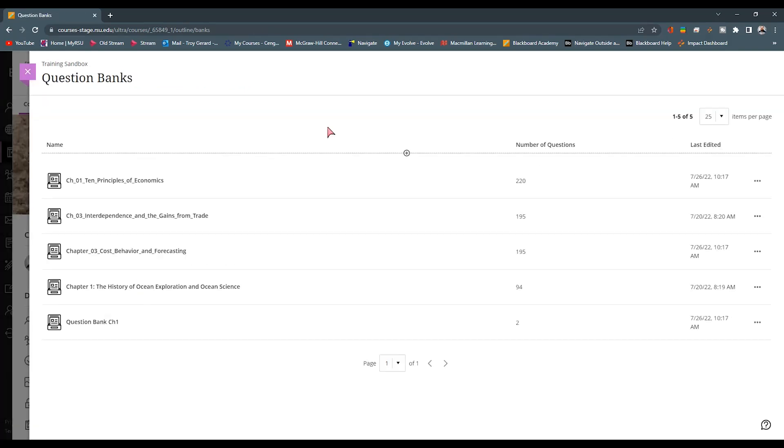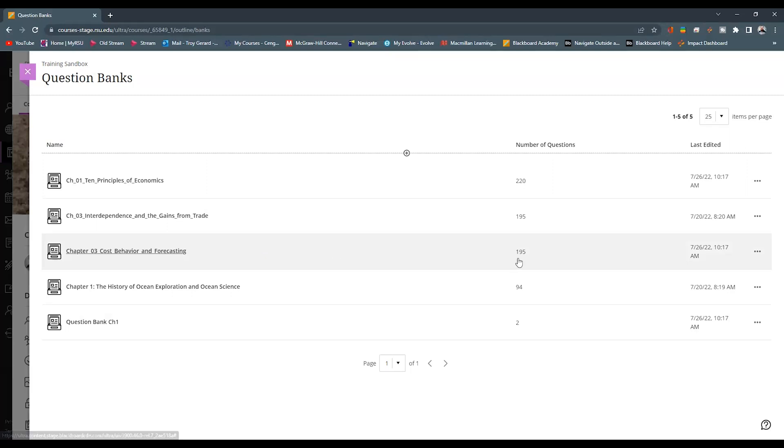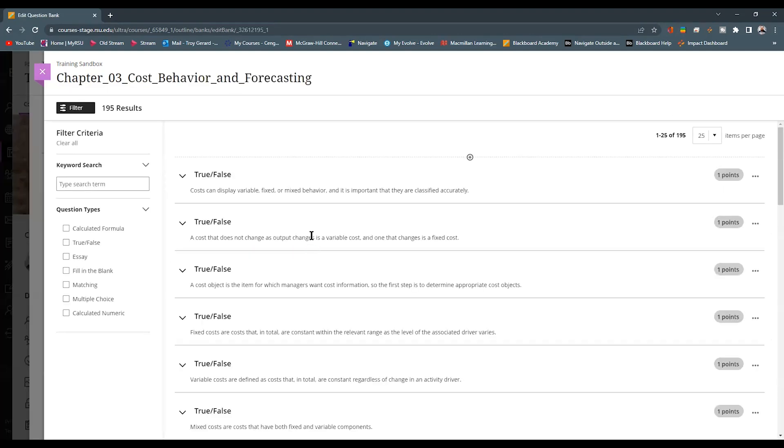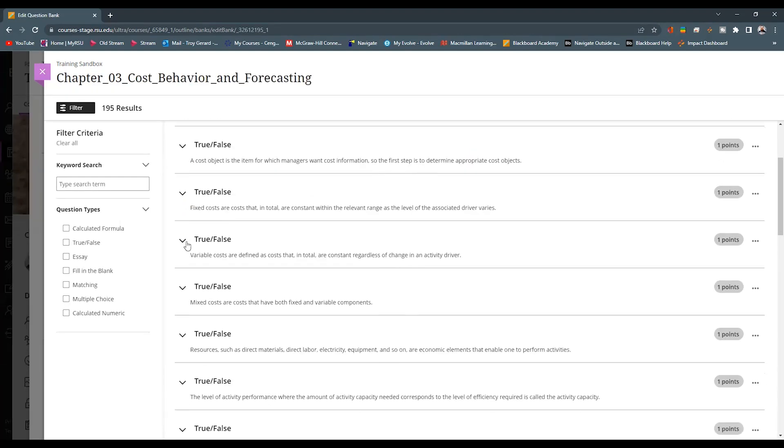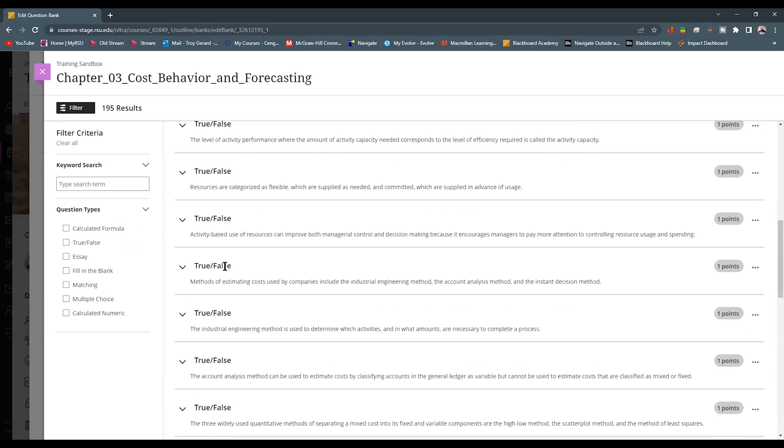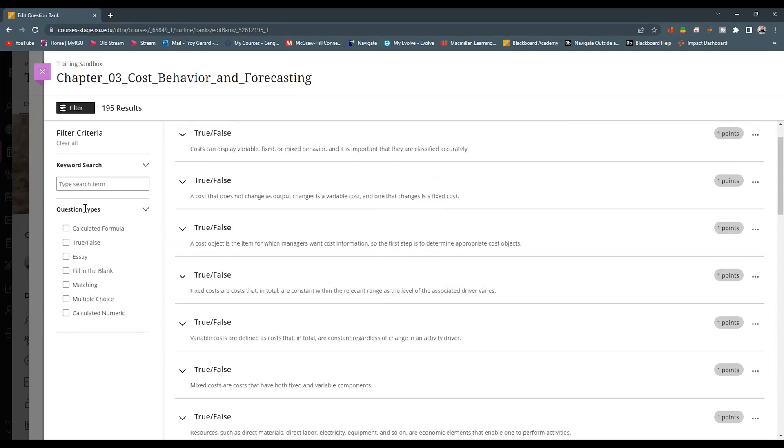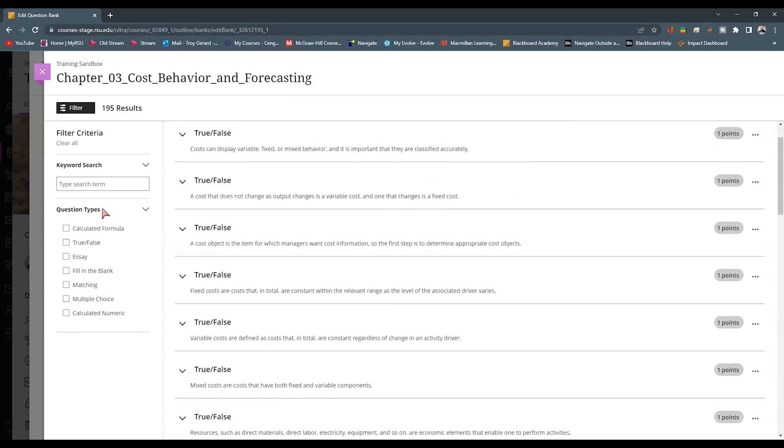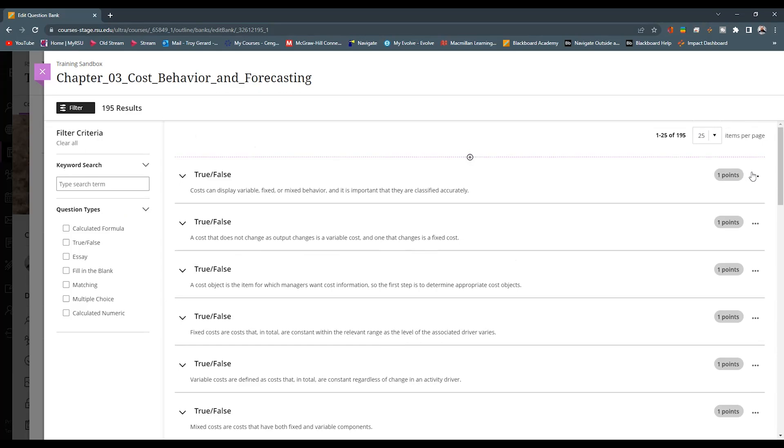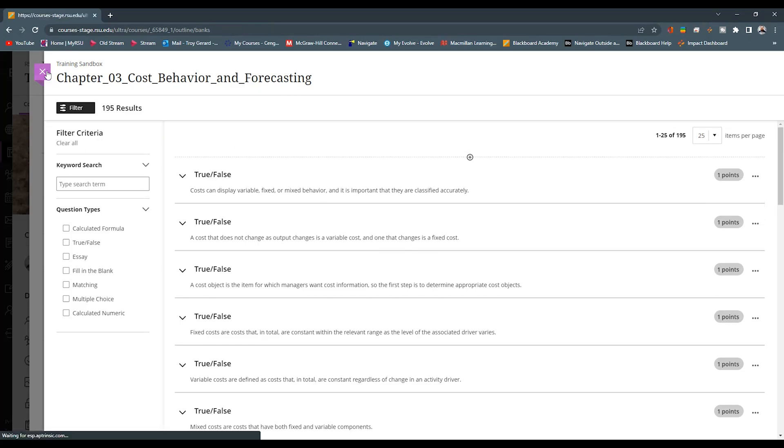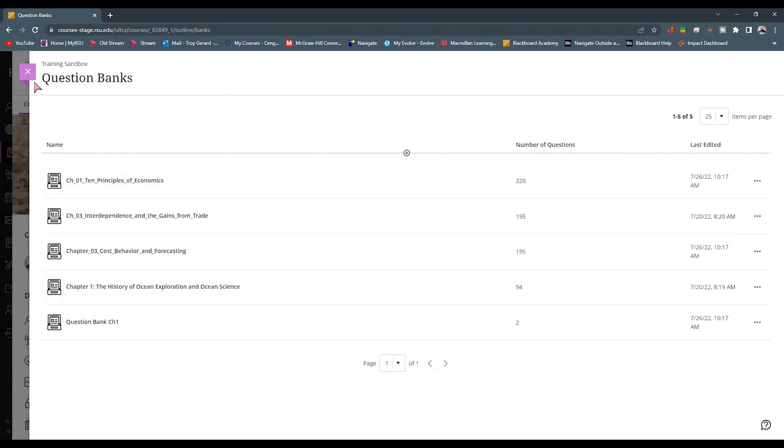We can now see that that chapter three bank has come in from that publisher. It shows that we have 195 questions in there. I can simply click on this and see all the questions that are in this bank. And I can go and filter what type that I want to see. I can go and edit any of the content here. If I want to remove questions from this bank, I can do so. So it gives us a lot of options when creating test banks in the Ultra environment.